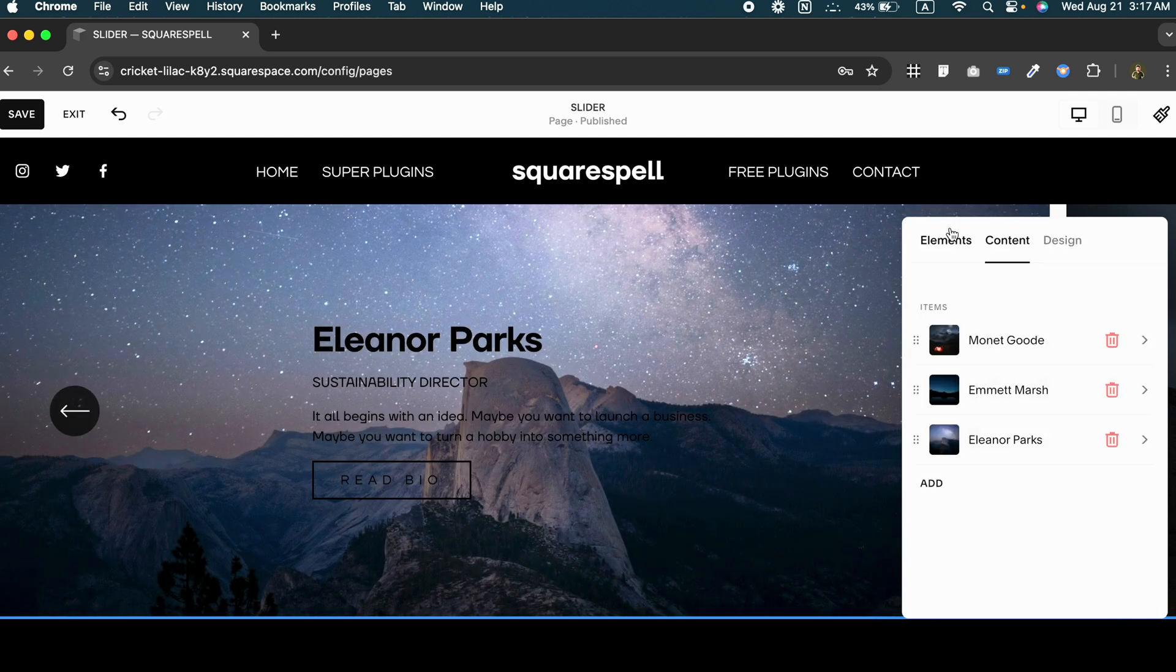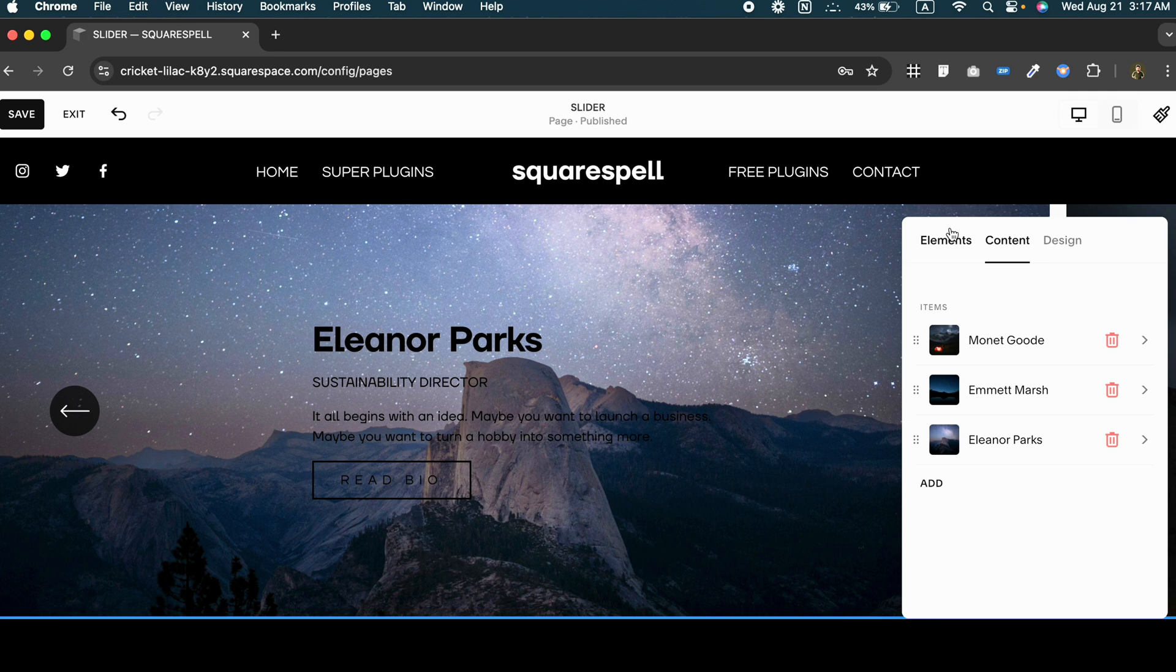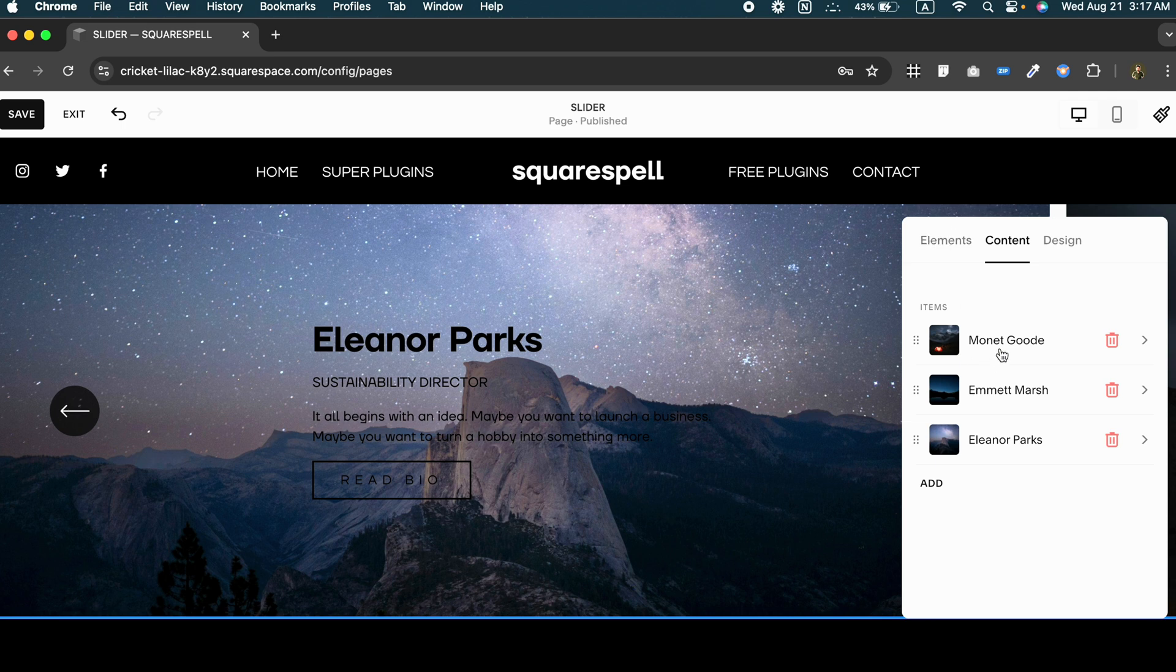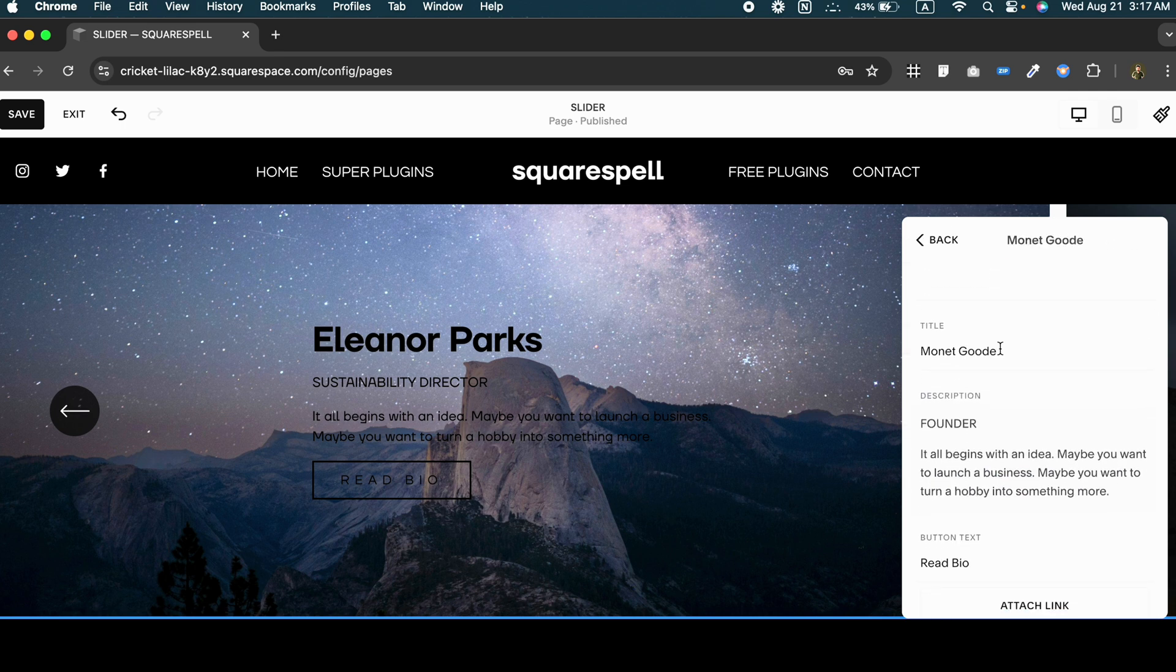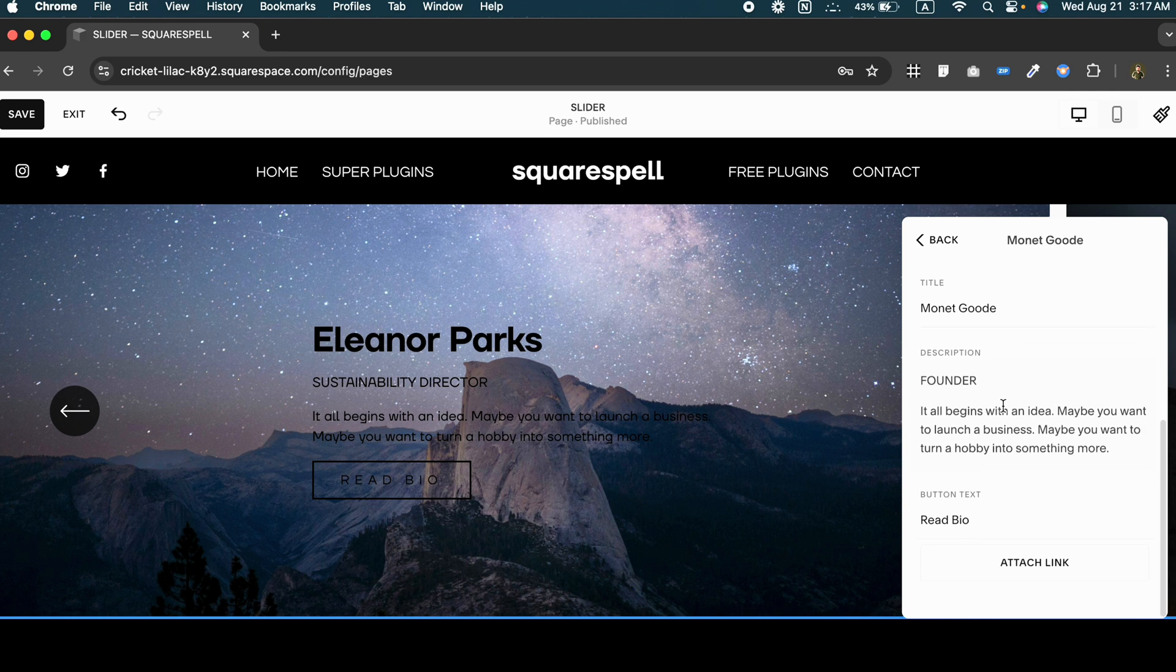As you can see, it's easy to customize each slide. Just click on any element and customize it according to your own needs. You can change the title from here, you can change its description and its button text as well.